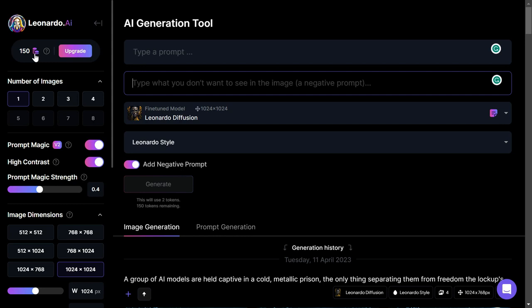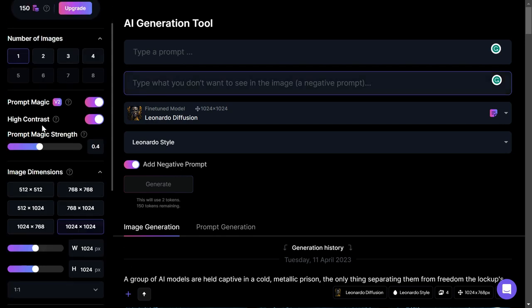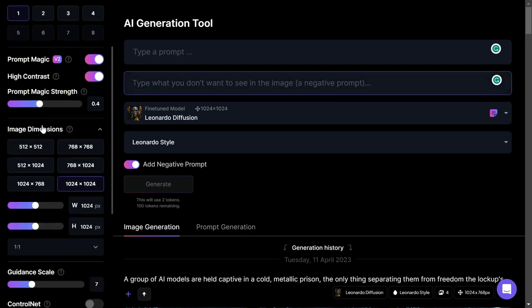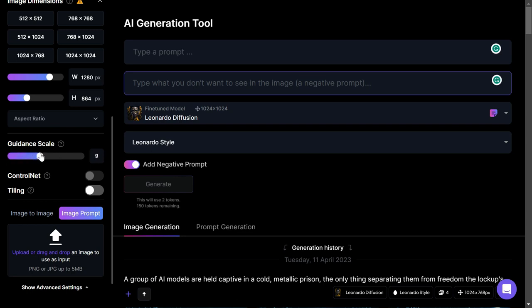It's one token per image, so we'll click one image. You've got prompt magic. You can choose the dimensions of your image, and you've also got the guidance scale, which creates the image based on how loosely or tightly you want to use the prompt.